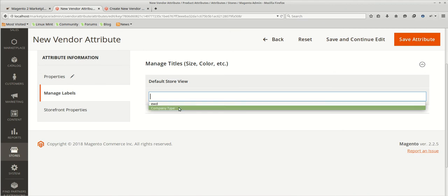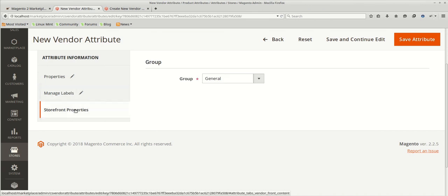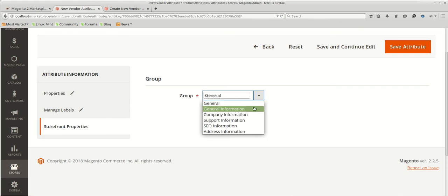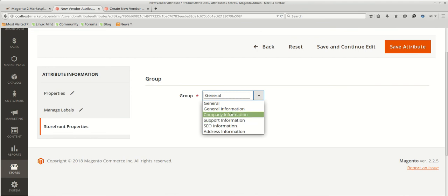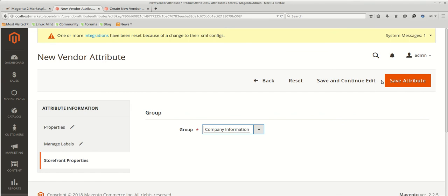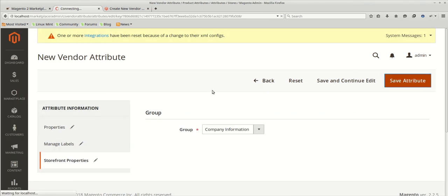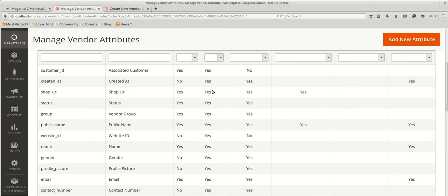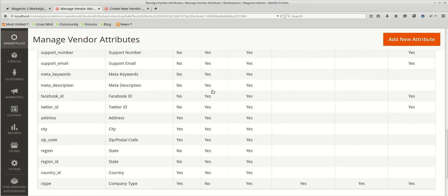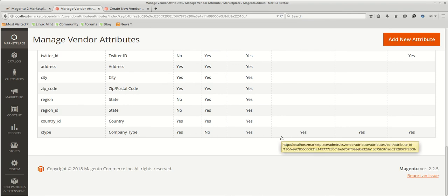We have filled out the details and let's go to the manage labels. Manage labels will be the front end what, by which title it will be visible in the front end. So we'll select it as company type. Store front properties: in which property you want to store that thing. Since we are creating a company type, we will be selecting company information. All the information are filled and we will just save it. And it will create a vendor attribute by the name of company type.